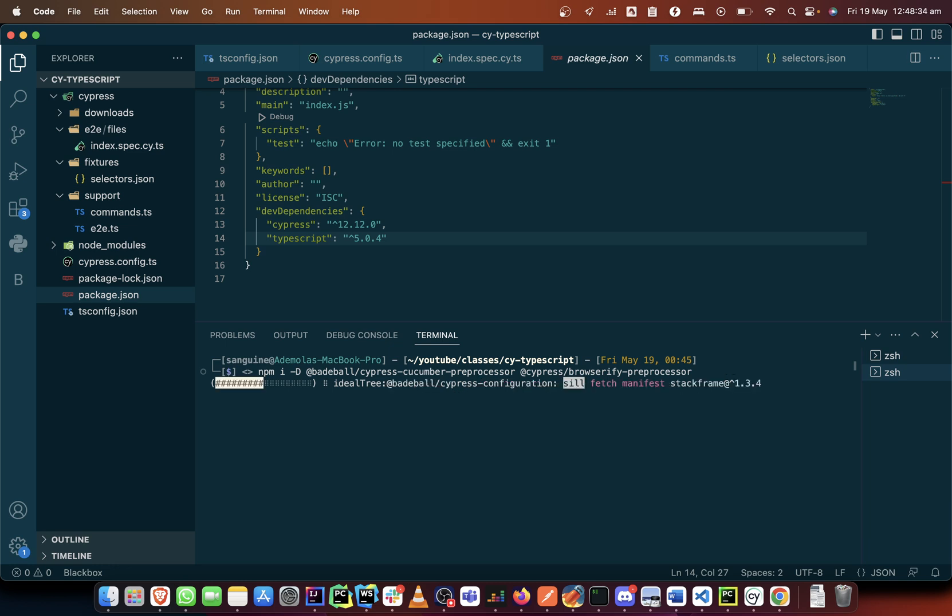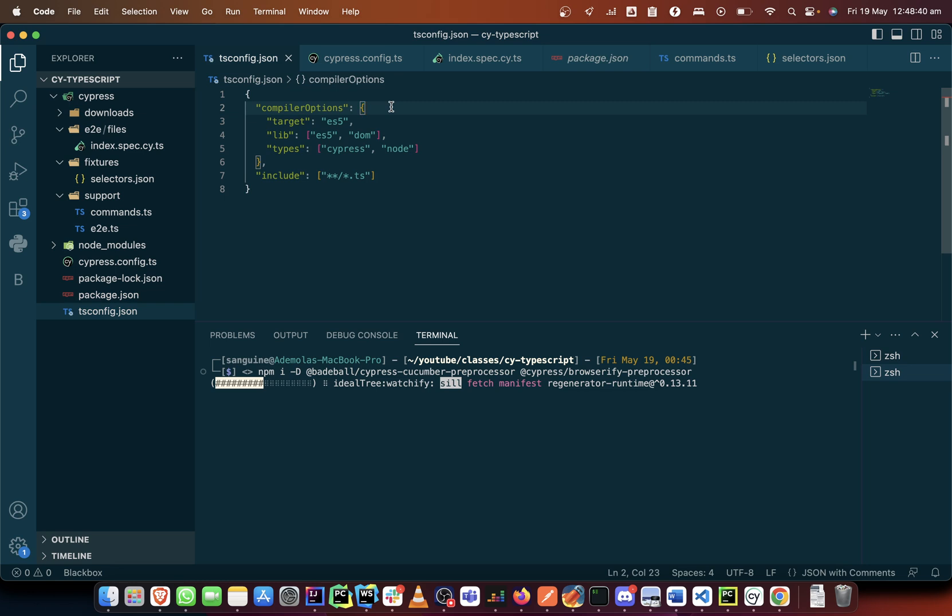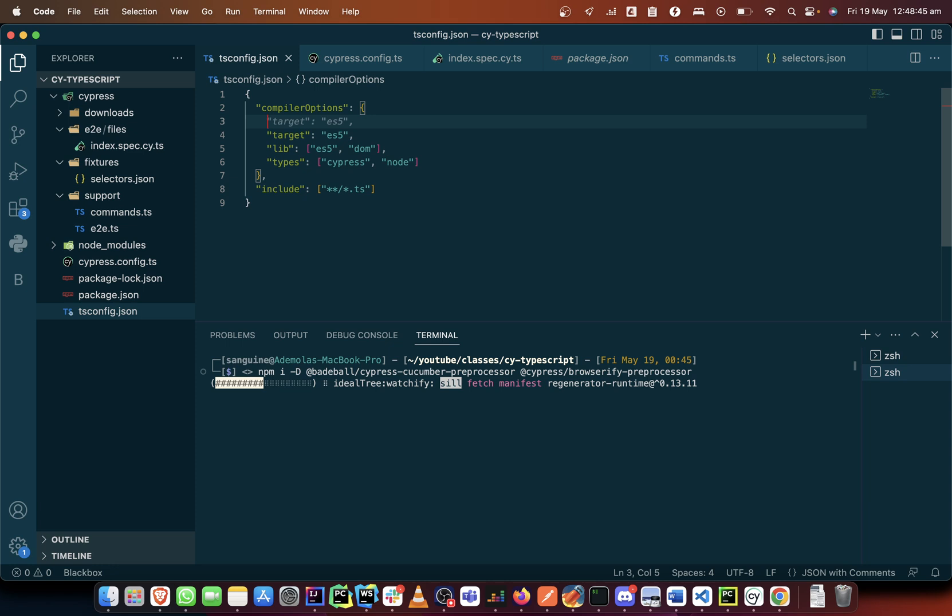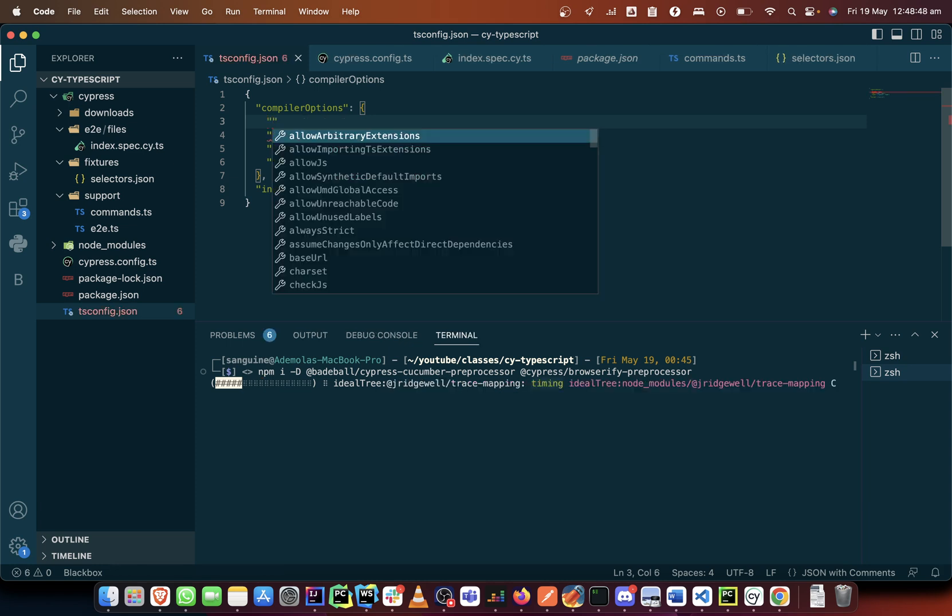Then we would be close to beginning. So while it is installing, I would also add some little things into our compiler, our TS config file.